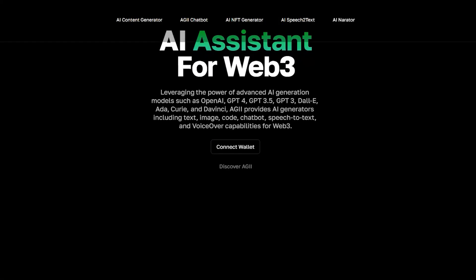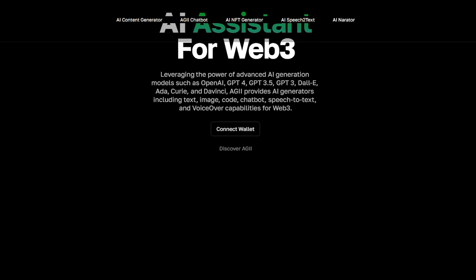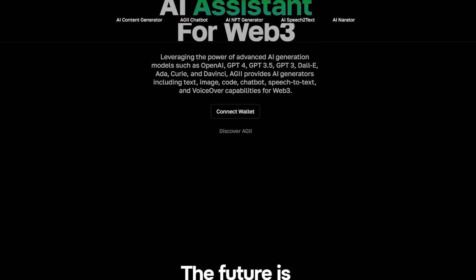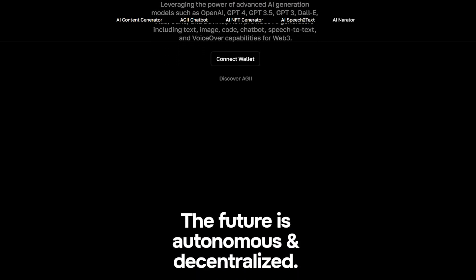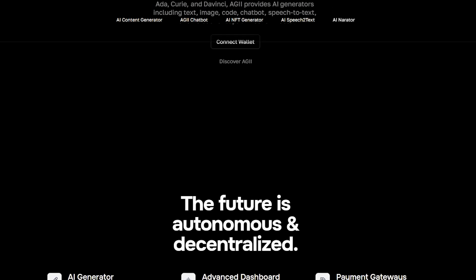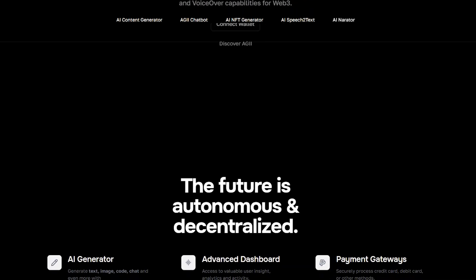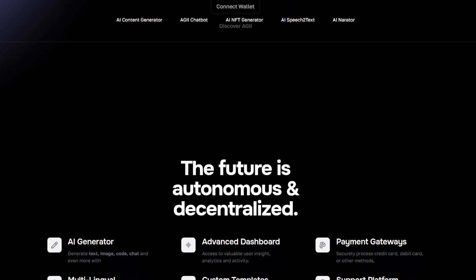Hi all! You are on the Cyberville channel. In this video I will tell you about an extremely promising and interesting project called ADII. Let's look at the structure of this project together and highlight the main features and advantages. Enjoy watching!